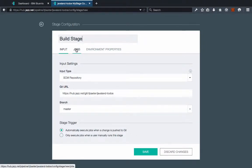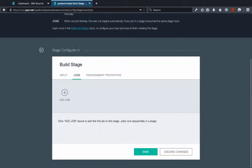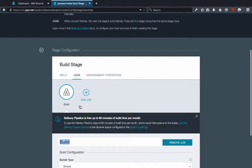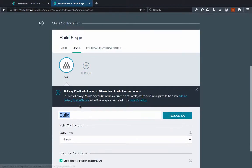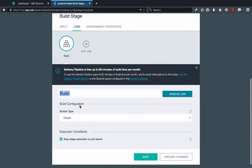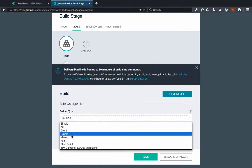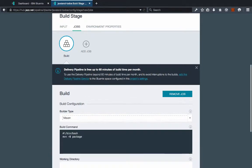Next, we just need to go to Jobs here. We want to add a job, so we're going to add a build job. And from this build job, you can choose a builder type. Since we're using Maven, we're going to choose a simple Maven build here.